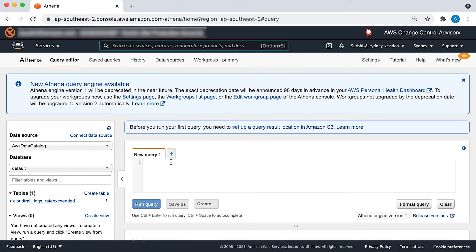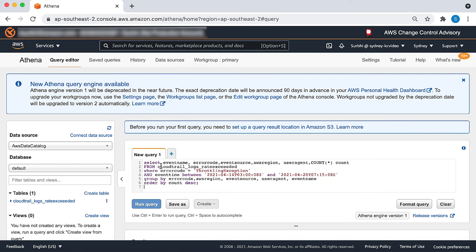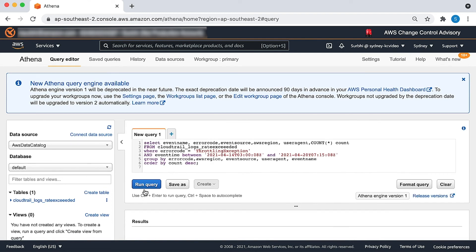Copy and paste the following example query. Replace CloudTrail logs rate exceeded with your Athena table name and edit the event date and time based on your scenario. Now choose run query.